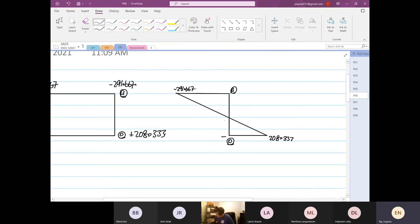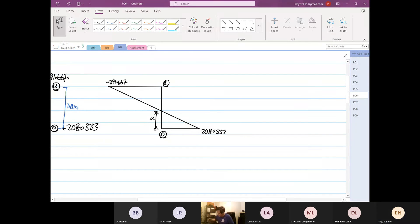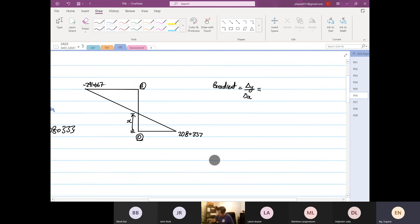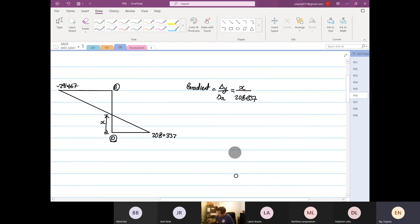I'm going to call this distance from here to here 'x'. The entire height — the distance from here to here — we know is 1.8 inches. So gradient is equal to delta y over delta x. The change in y now is equal to x, and my delta x is 208.337.